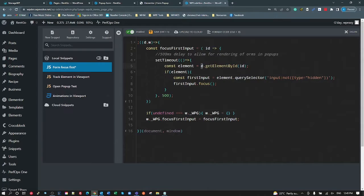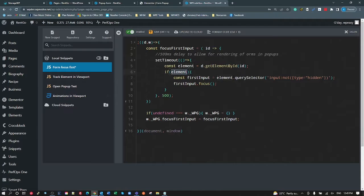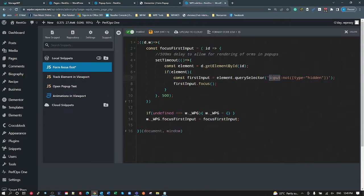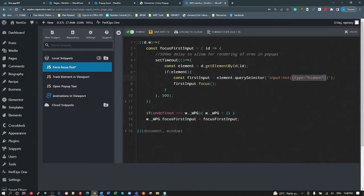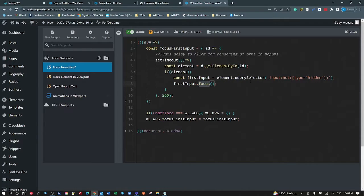So we're using our d, which is the document, to get the element by the ID that we passed in. If the element exists, so it's been added to the DOM and exists, the ID is correct, we're going to create a constant for the first input. We're going to use a query selector on that element. We look for the first input that is not type hidden, so we don't want any hidden inputs, we just want a visible input.